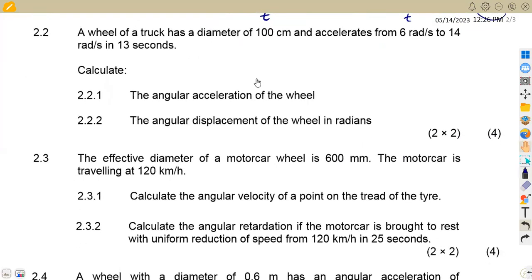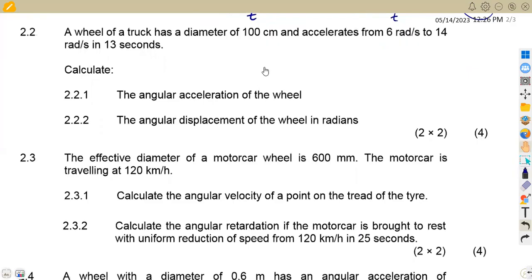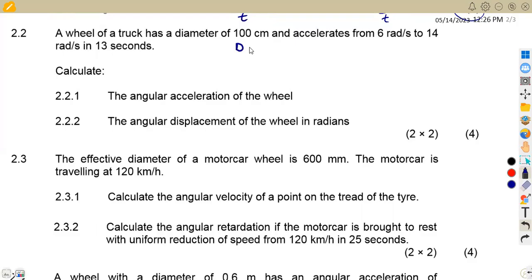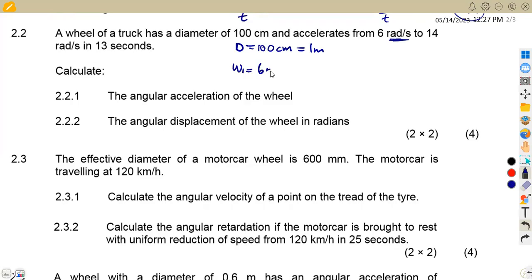For question 2.2, we are given a wheel of a truck with a diameter of 100 centimeters, which we convert to one meter. It accelerates from an initial angular velocity, omega one, of 6 rad/s to a final angular velocity, omega two, of 14 rad/s.